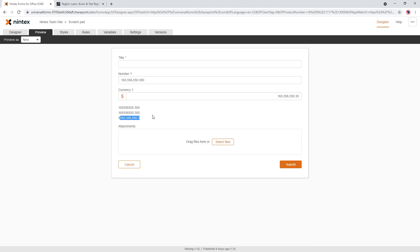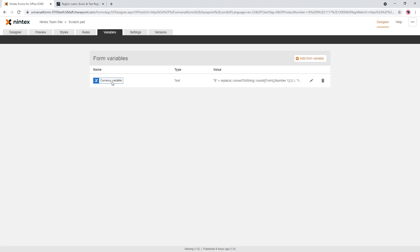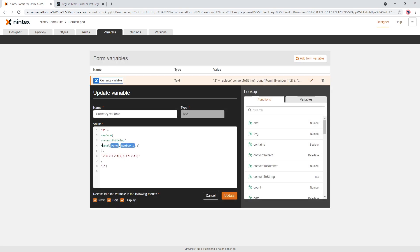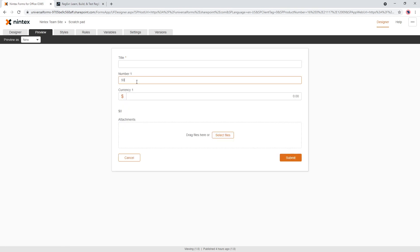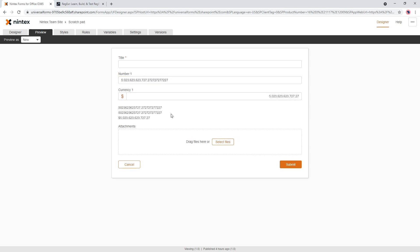So hopefully that regex is all correct. Now we can see the thousand separators coming through — 165 million, 556,000 and 550, and 30 cents. So just think about things like the round function, which is good for two decimal places, convert to string so you can put a dollar sign in there, and the replace function which actually supports regex. Putting in a massive number here, you can see it's put in commas every three digits, three digits, three digits, three digits. I hope you find that useful — let me know in the comments. Cheers.